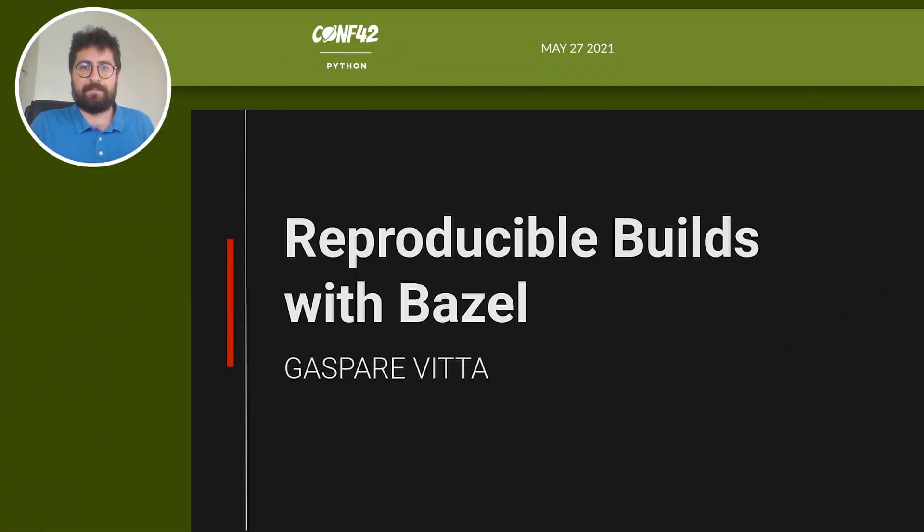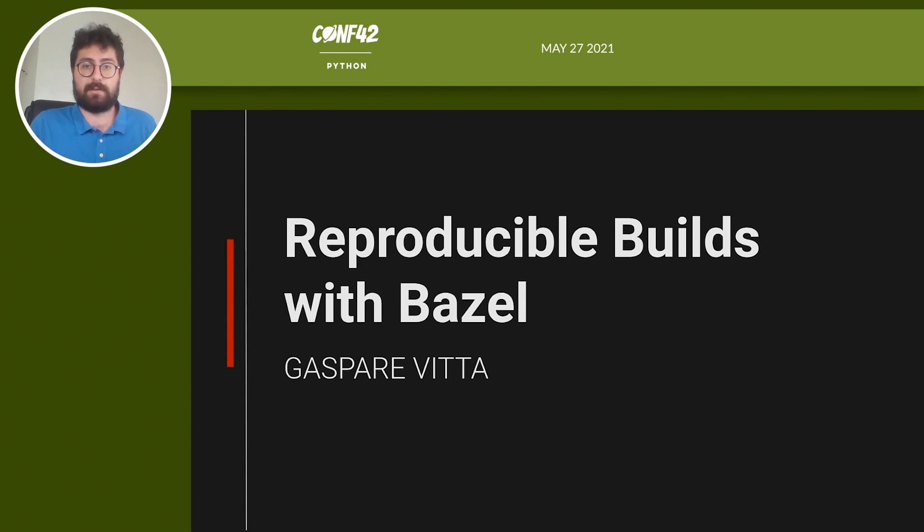Everyone, how are you doing? I hope you're enjoying Comfort YouTube Python and all its good content. My name is Gaspar and I work for the CI/CD in an autonomous driving project, and today I'm going to talk about reproducible builds with Python and Bazel.